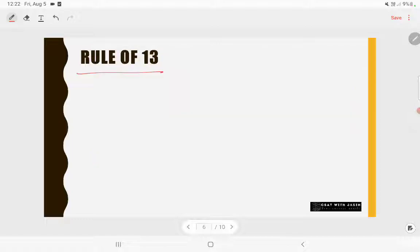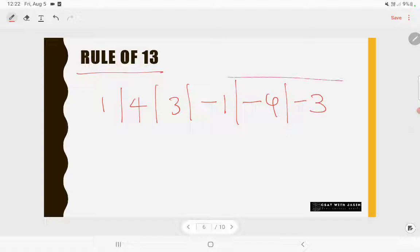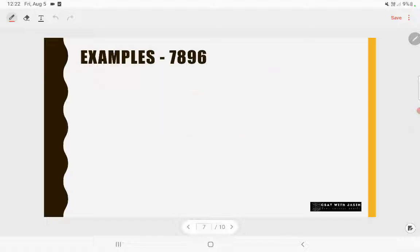Now we move on to the rule of 13. You have a similar rule for 13: the pattern is 1, 4, 3, -1, -4, -3. You need to memorize this rule. We'll apply it with examples.